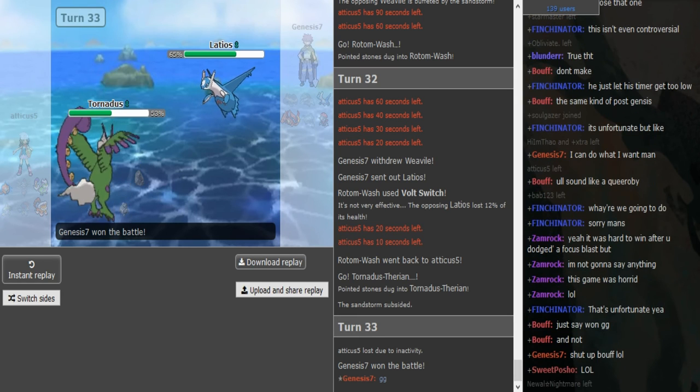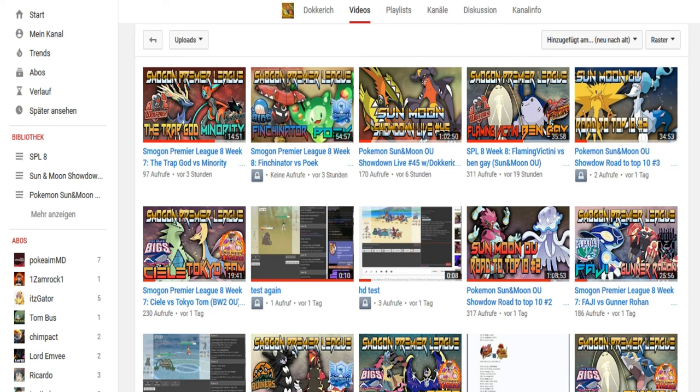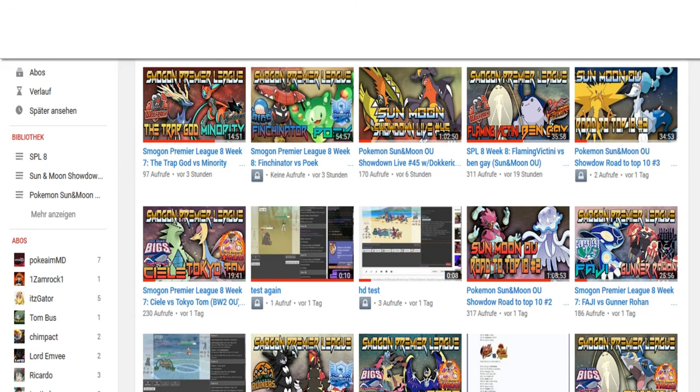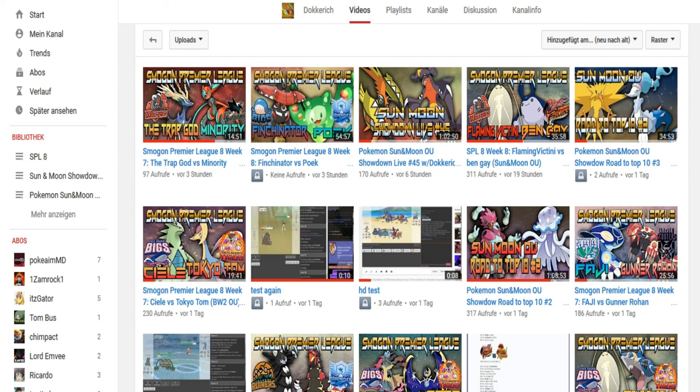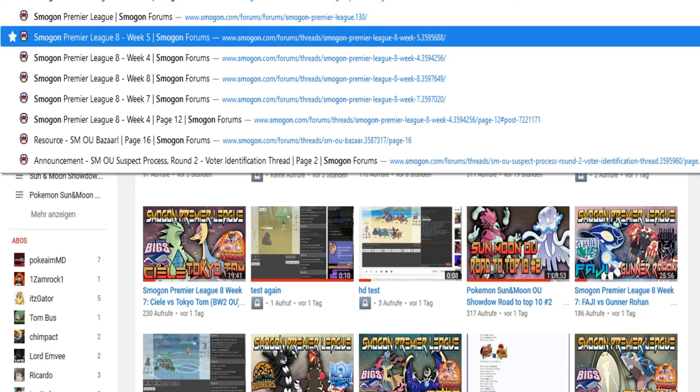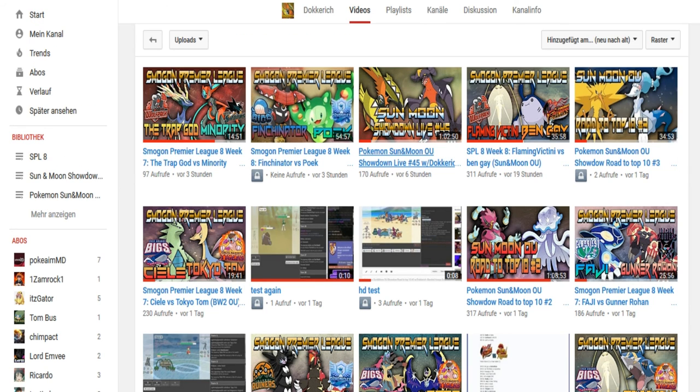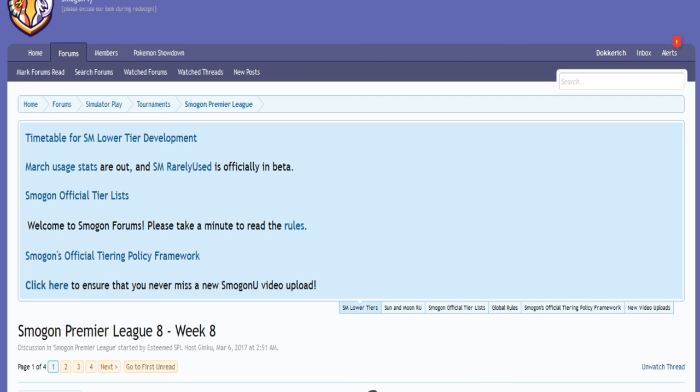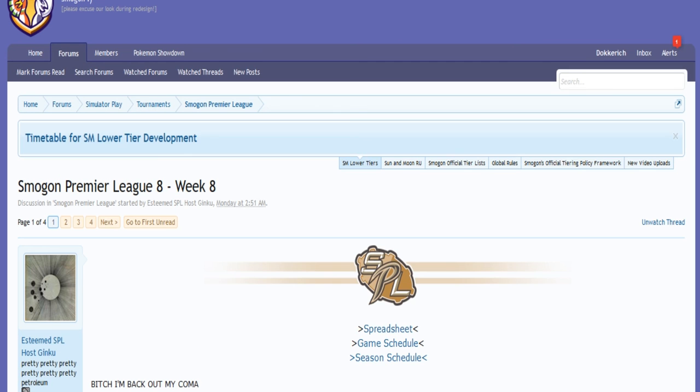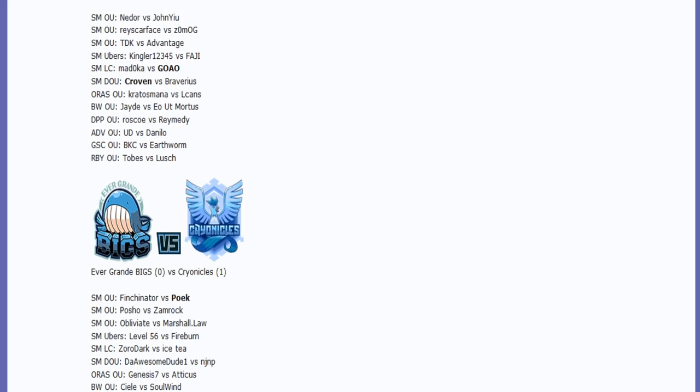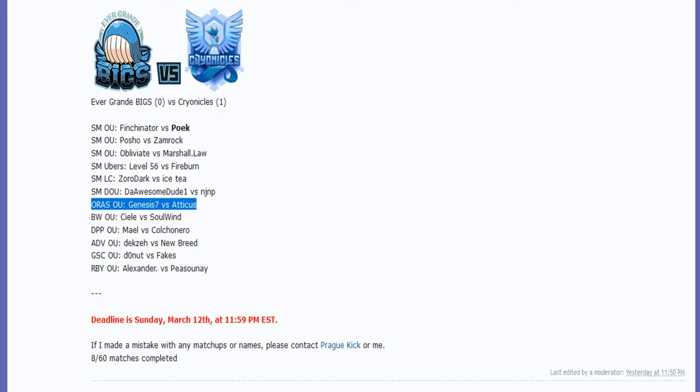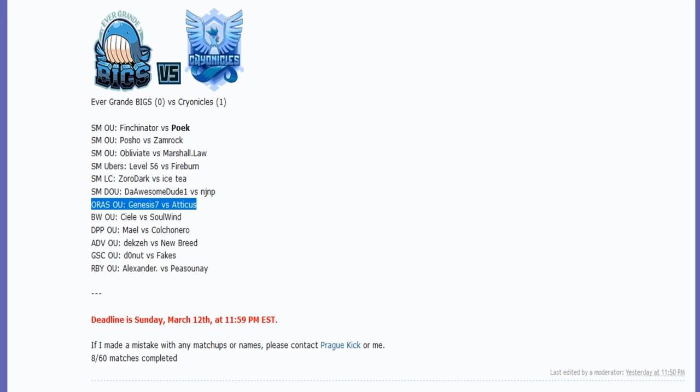Let me actually open the thread for the, for week eight. Pretty sure Atticus is playing for the, God this is unprofessional I should have this thread open before. Atticus is playing for the Cryos. Genesis should be playing for The Bigs. Yeah here we go. Yeah here we go. So Oras, oh you guys, Genesis 7 vs Atticus. So the score is one on one now. Paul beat Finch earlier, I already uploaded that. And now Genesis won with a bit of hax. The Focus Blast miss earlier, losing Kaleo was huge. That was the Weevile check basically besides Rotom and Rotom, but Rotom just got pressured by Rocks. That's like, I don't know.